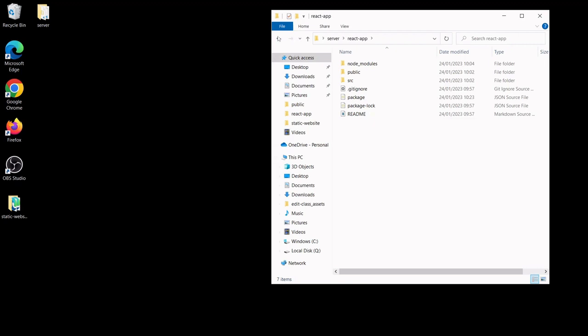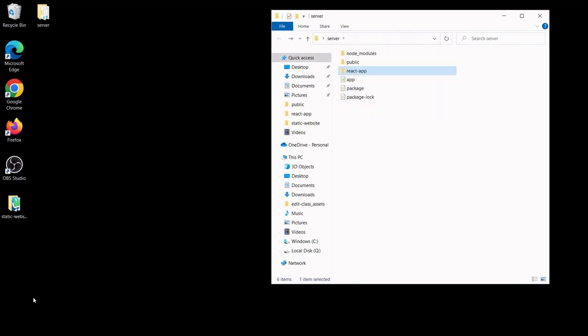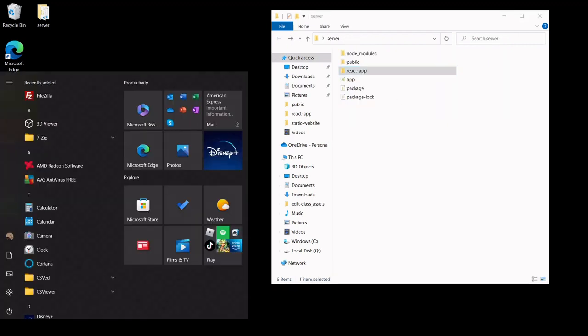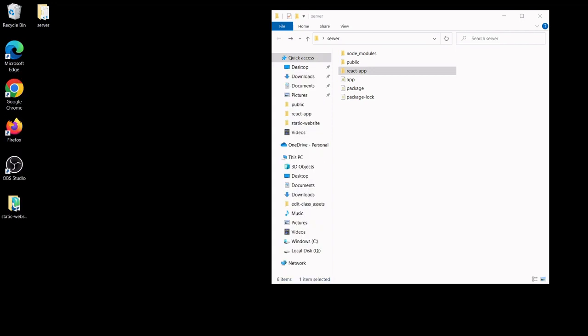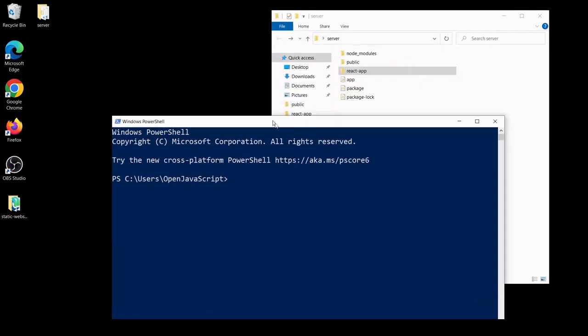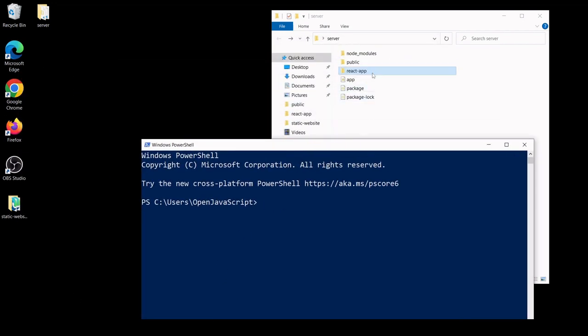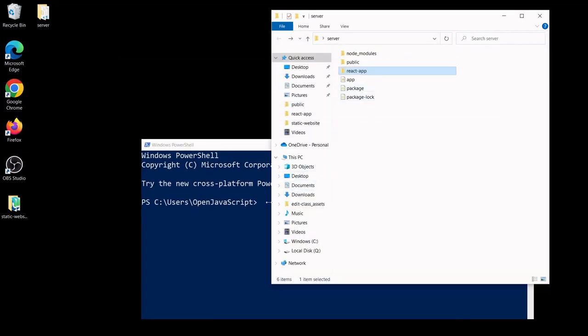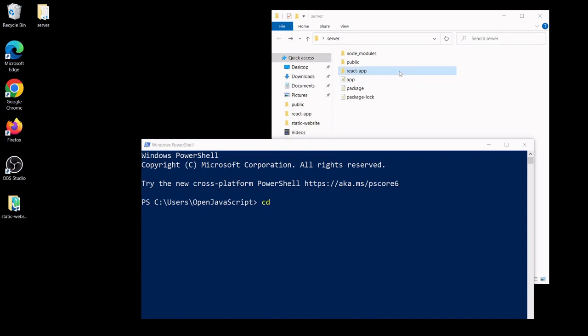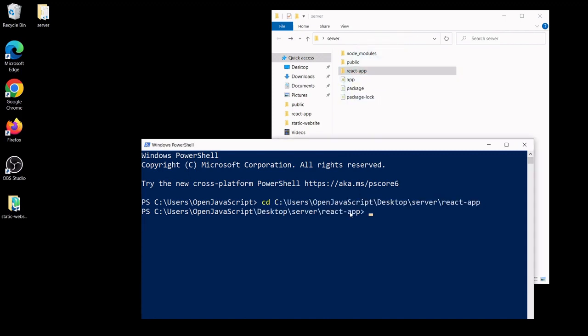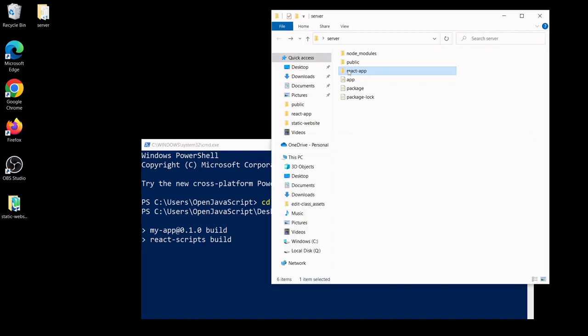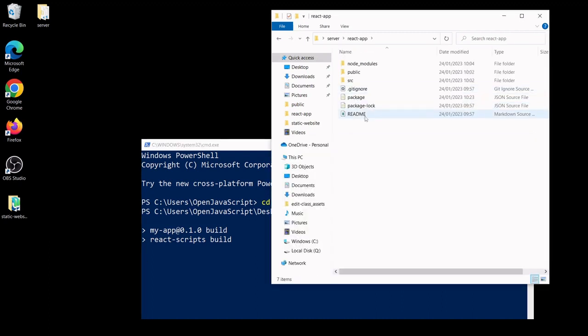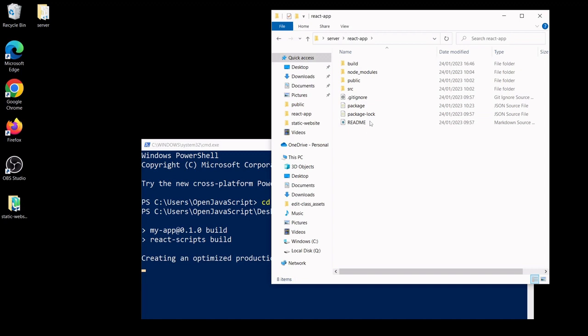The react-app folder just contains the contents of a new React app that cannot be served statically. So what you need to do to be able to serve it statically is to create a production build of your React app. So to be able to do that, I'm going to first of all cd into the react-app folder. So if you use create-react-app to create the app like I did, then you can run here npm run build. And this is going to create a production version of your app that you can host statically. And it's going to do that by creating a new folder inside of react-app that's going to be called build. And inside the build folder is going to be...